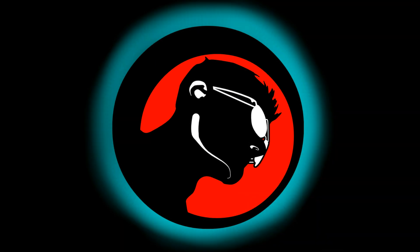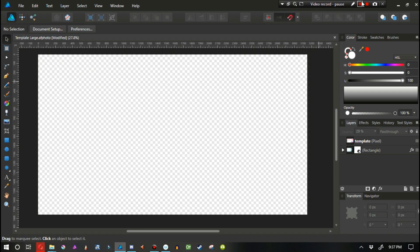Hello there ladies and gentlemen, this is Orphan Last aka Skyler Madison, and today I'm going to teach you guys how to draw inside of Affinity Designer.